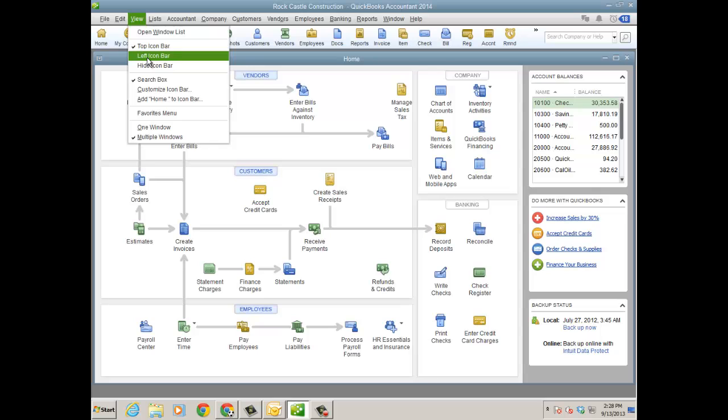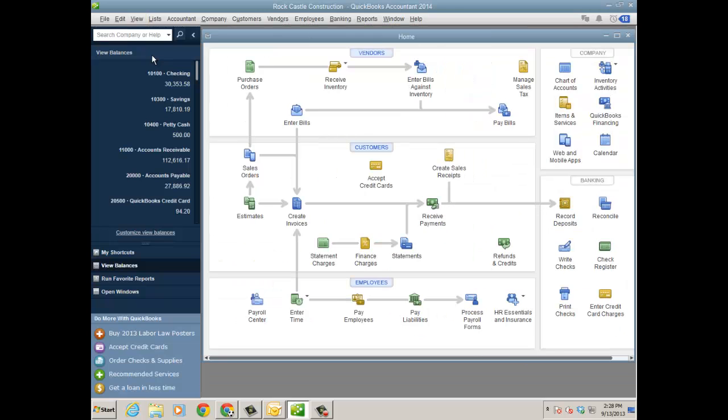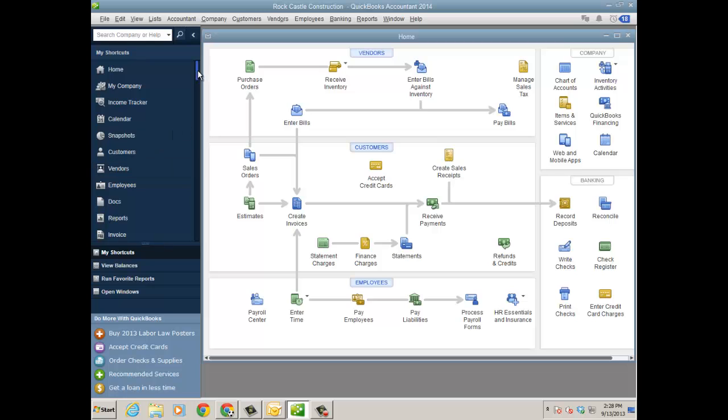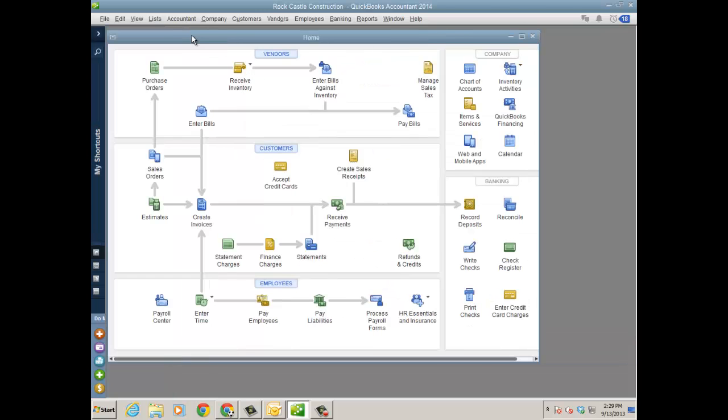I was really primarily a top icon bar user forever. Again, I'm not a fan of dark gray. So now, I like the left icon panel. And I just kind of minimize it, just like you could last year, but it's just a much more appealing and I find user-friendly color.